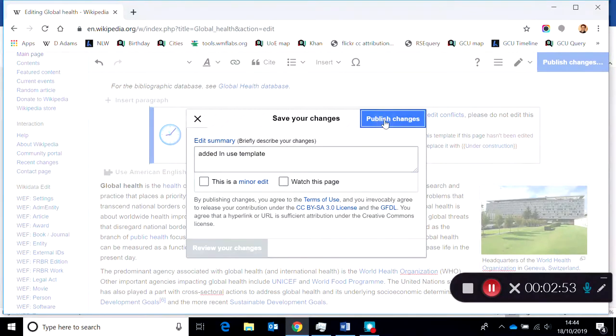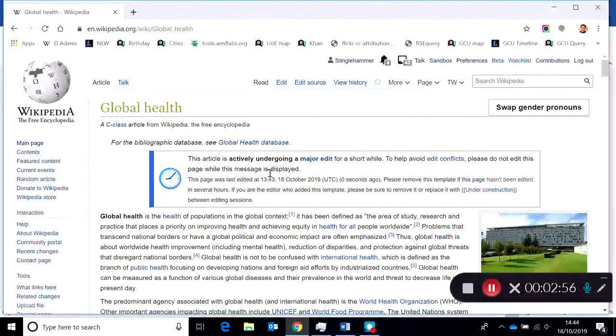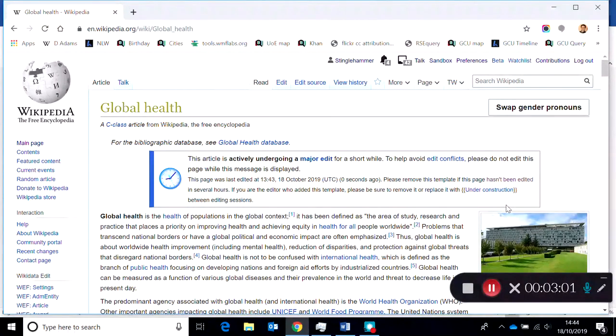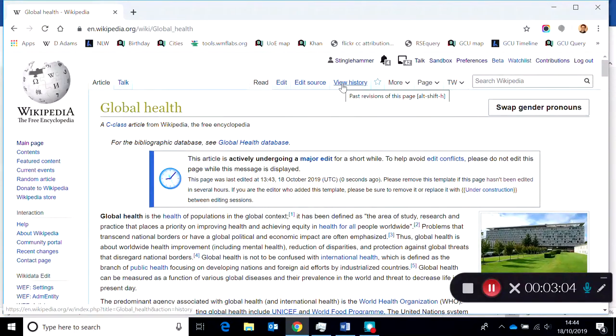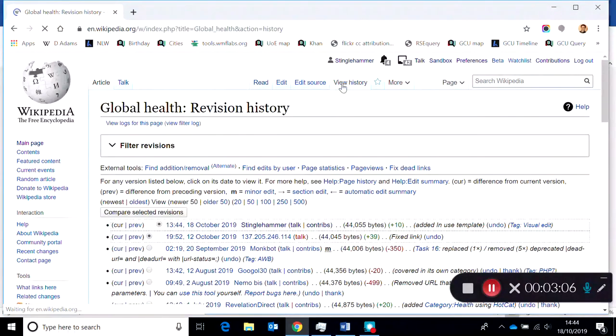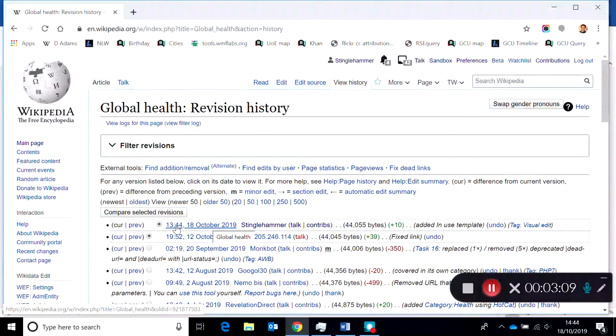Now that box will appear and other Wikipedia editors will see that it's undergoing a change. You can see why edit summaries are important by clicking on the view history.